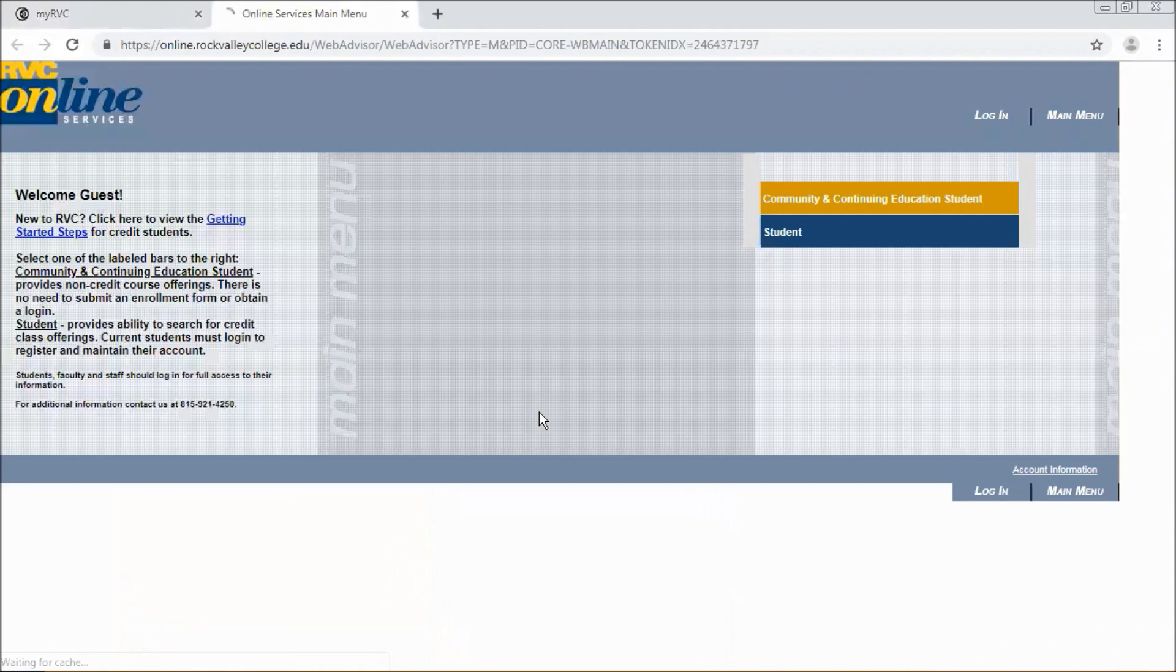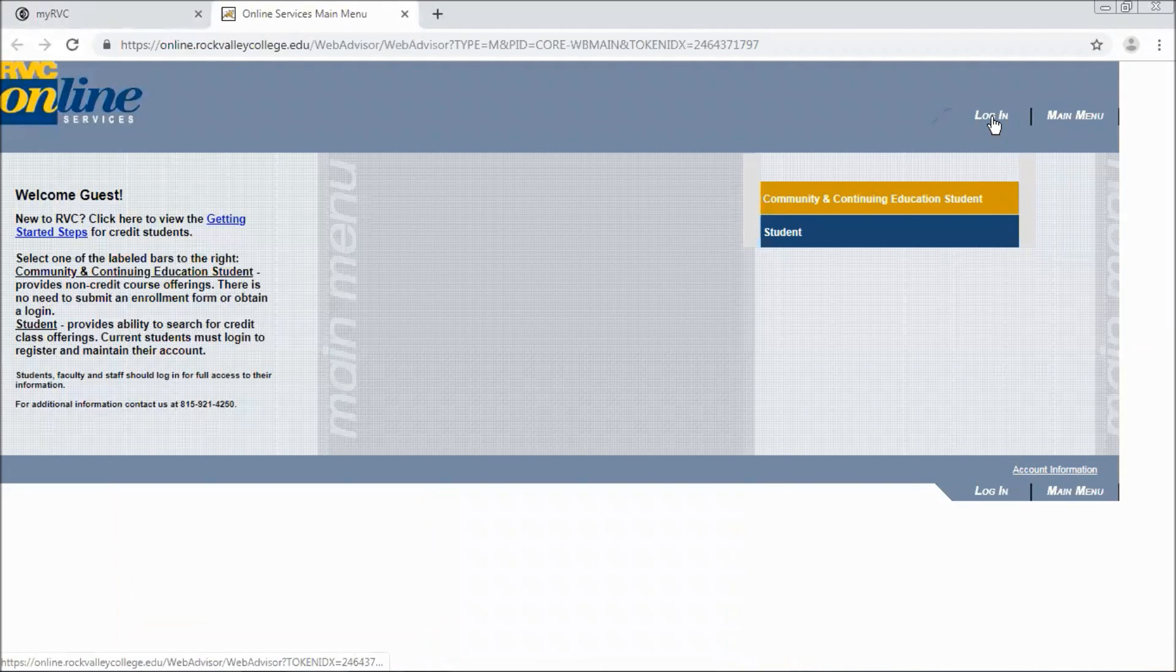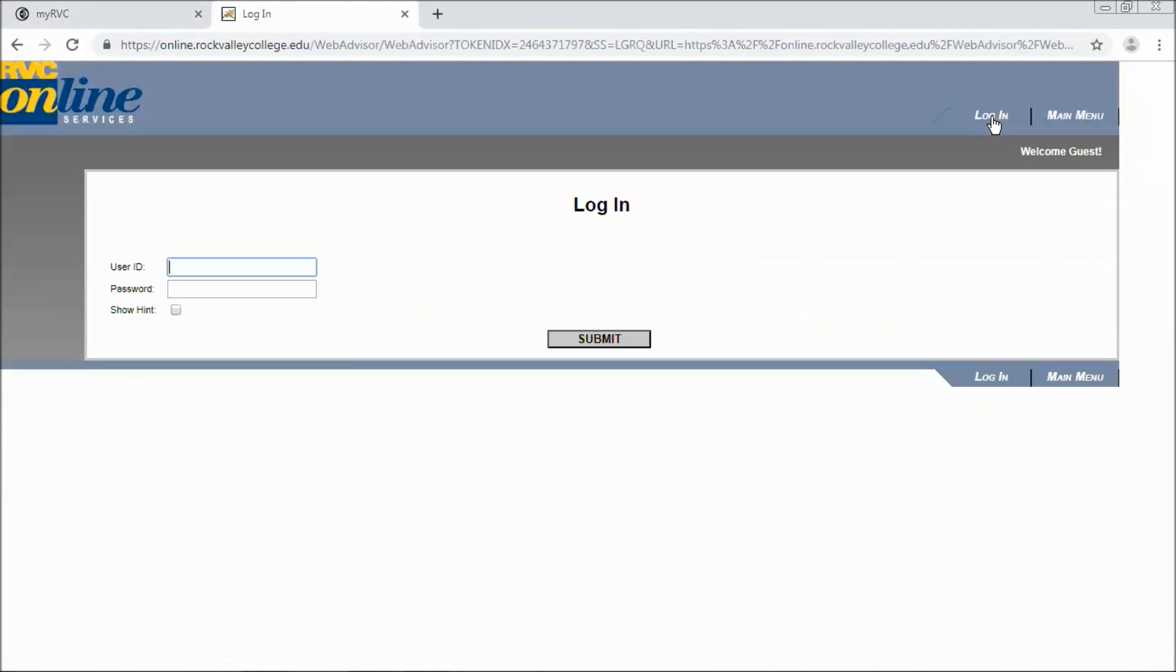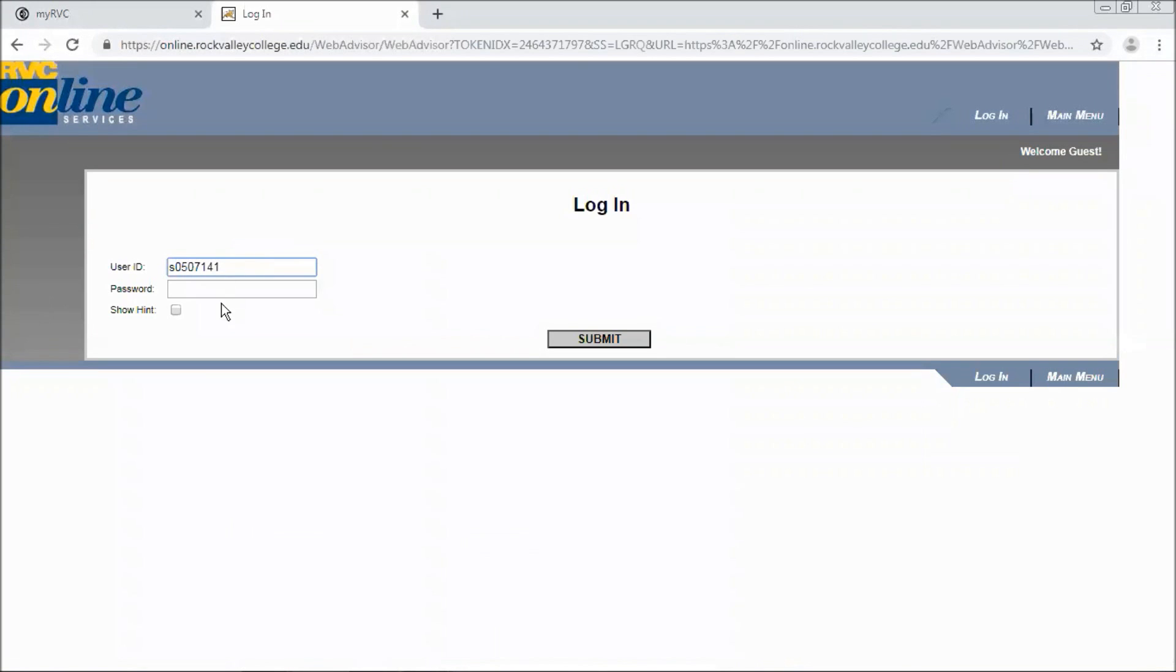When you're brought to online services you can click on login and then you can enter your student ID number and password. Make sure to use a lowercase s for this system. And click submit.